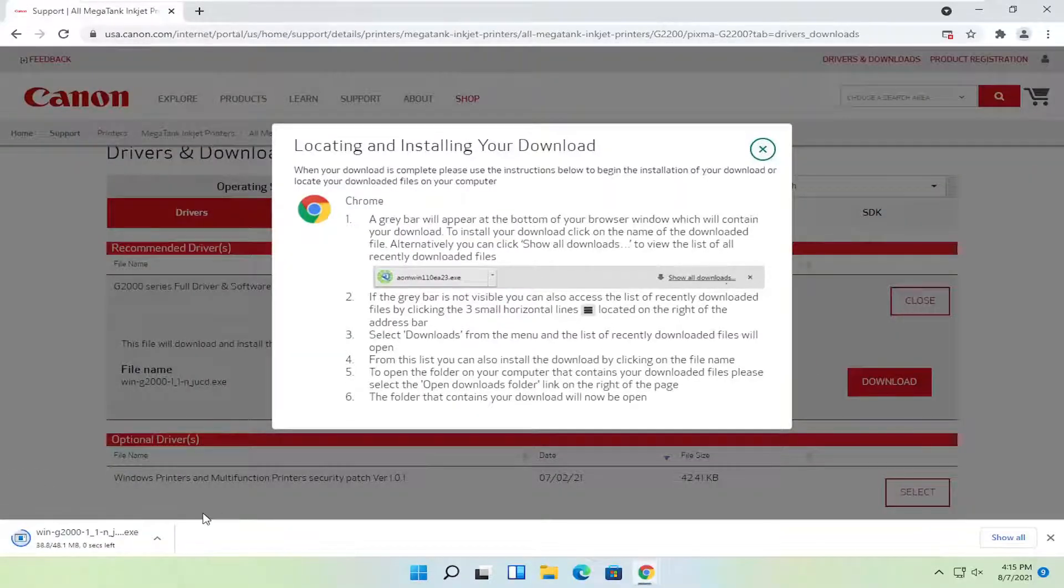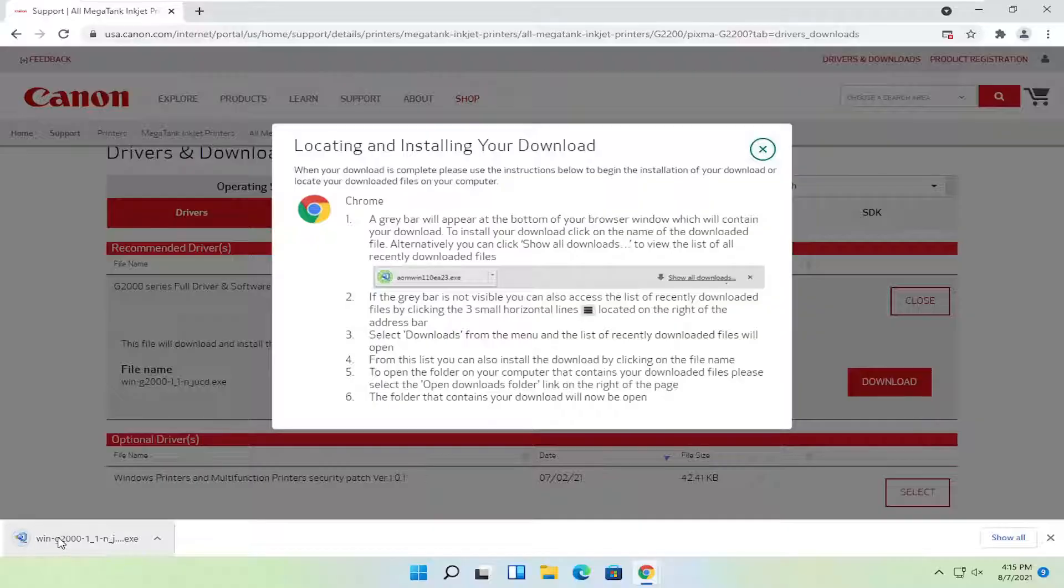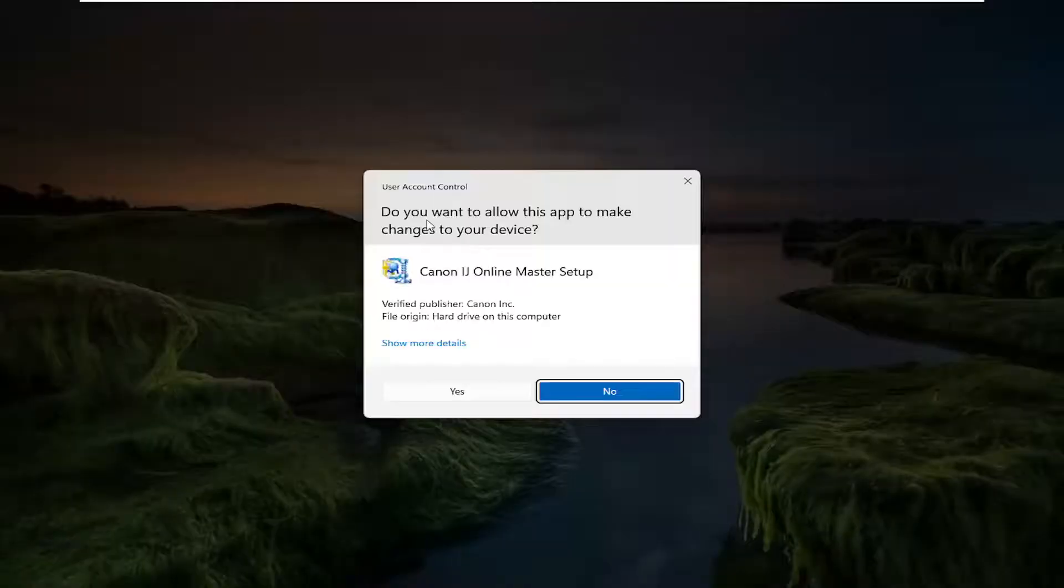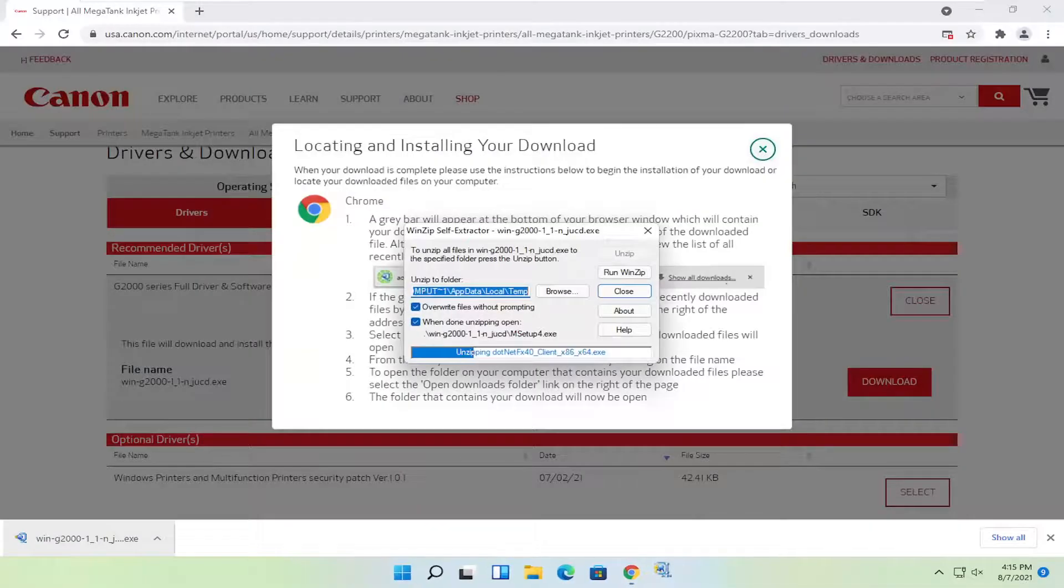It's not going to take too long to download. It's about 50 megabytes in size. Go ahead and open that up to run it. If you receive the user account control prompt, select yes.